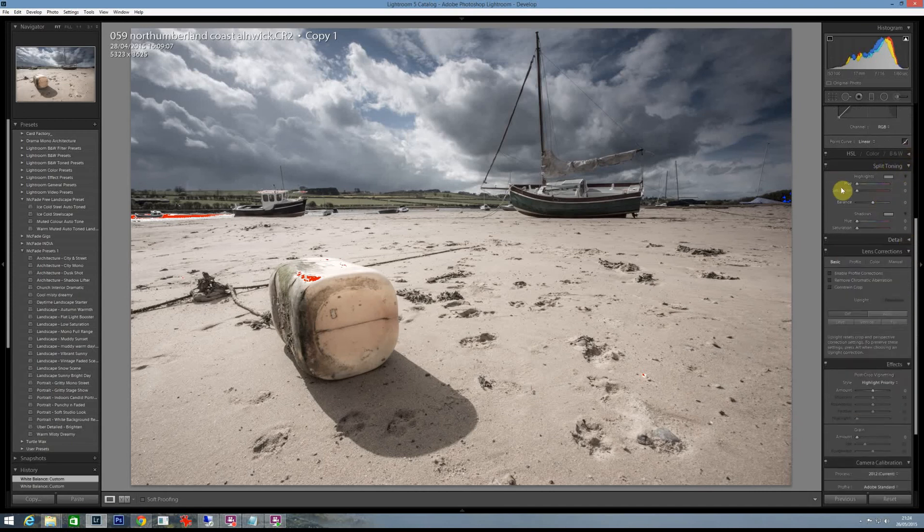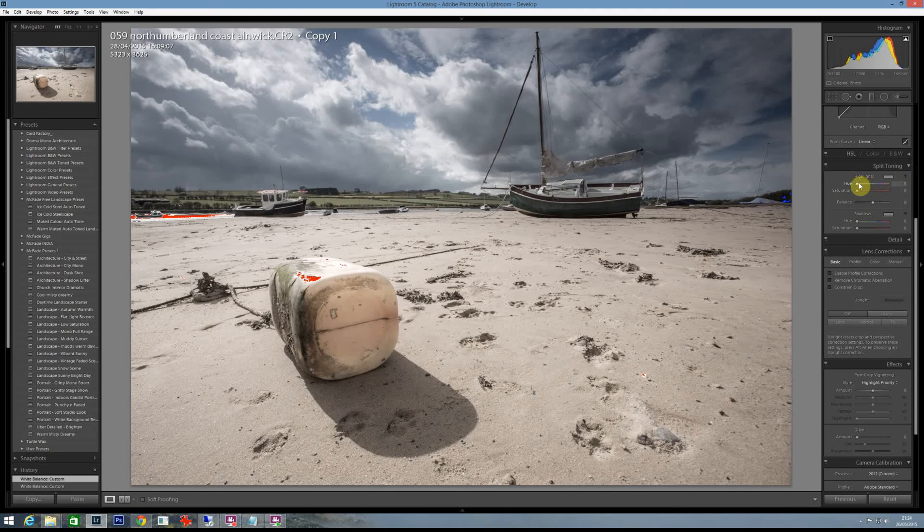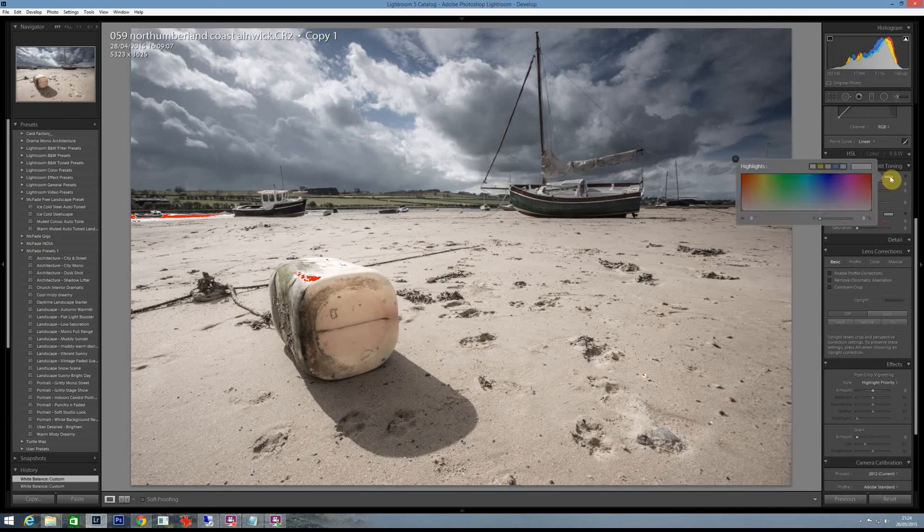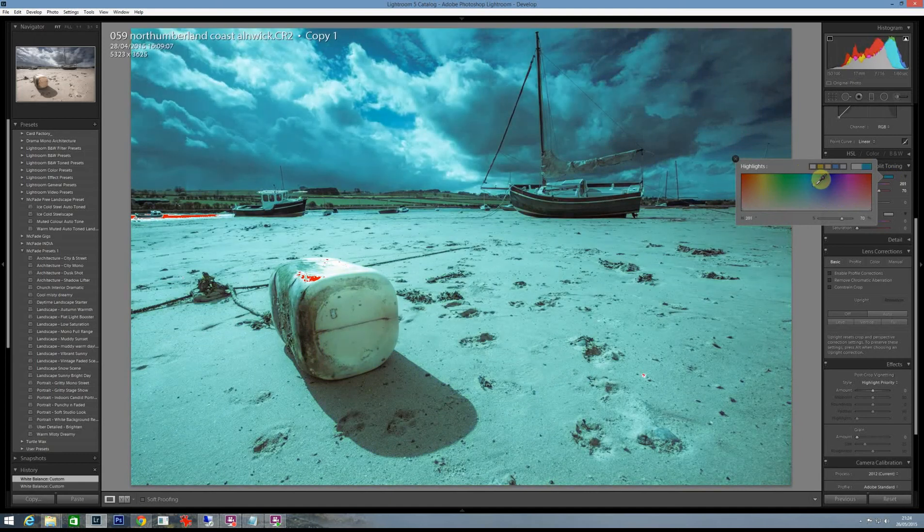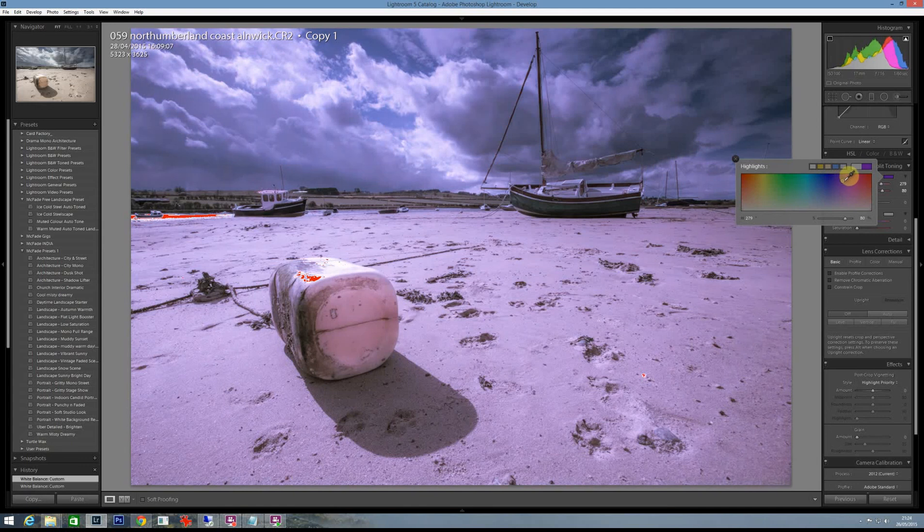Well Lightroom's got this very cool panel here called split toning. In the old days I used to sit here dragging the saturation and hue slides up and down trying to work out what I wanted, but I then realized this little box here, if you click on it you just get this little tool and it'll add your toning for any color in the RGB spectrum, so how powerful is that.